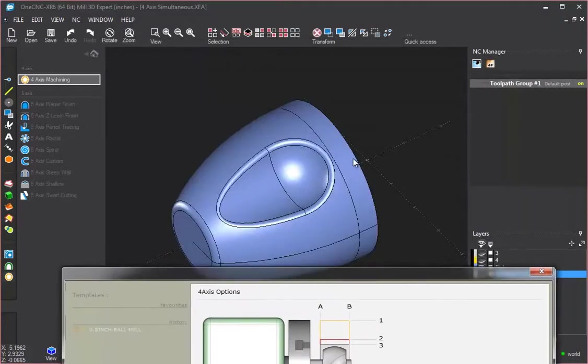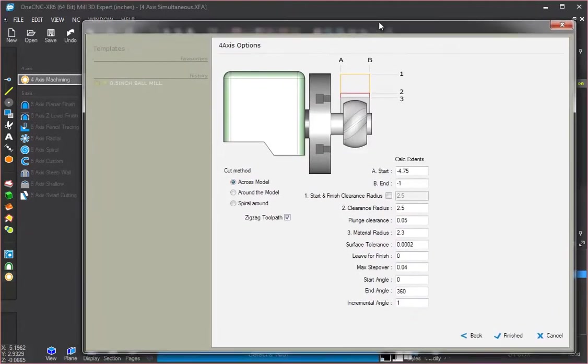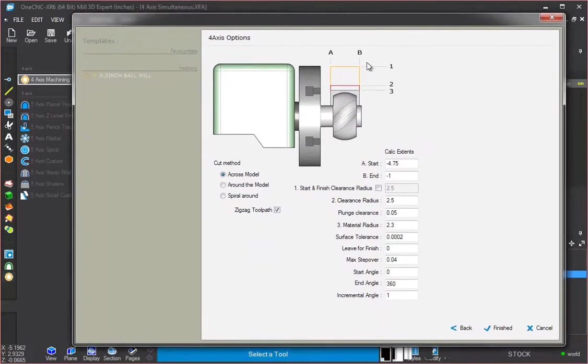And this part has a diameter of four inches. So this value, this two, just has to be higher than two inches. It has to be higher than the radius value. So these values are measured from centerline.